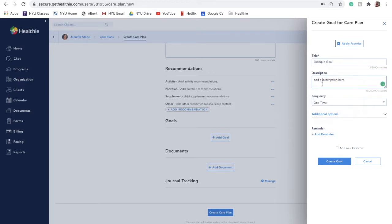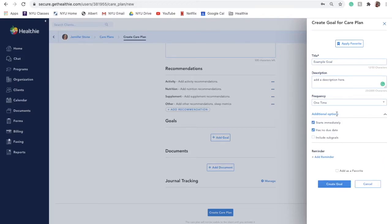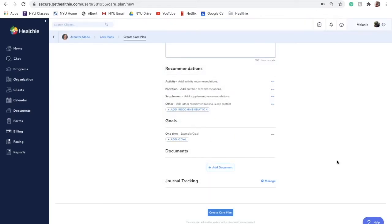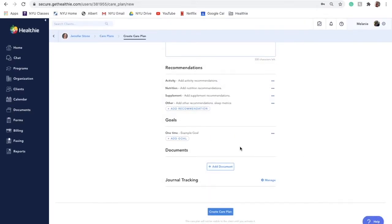The goals added to your care plan will display within the care plan in your client's account. It will not replace any existing goals that they already have. They will be able to view all goals within their goals tab within Healthie.